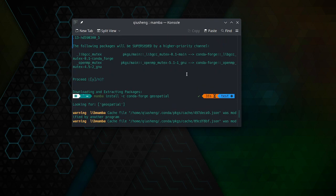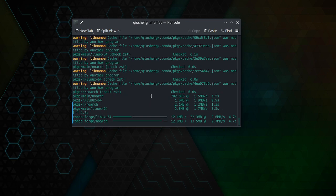Hyphen -c conda-forge geospatial. So this is one line of command that you can install pretty much everything.